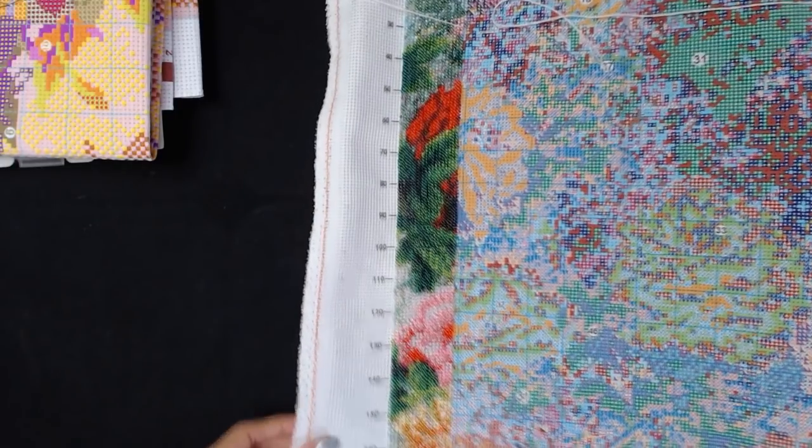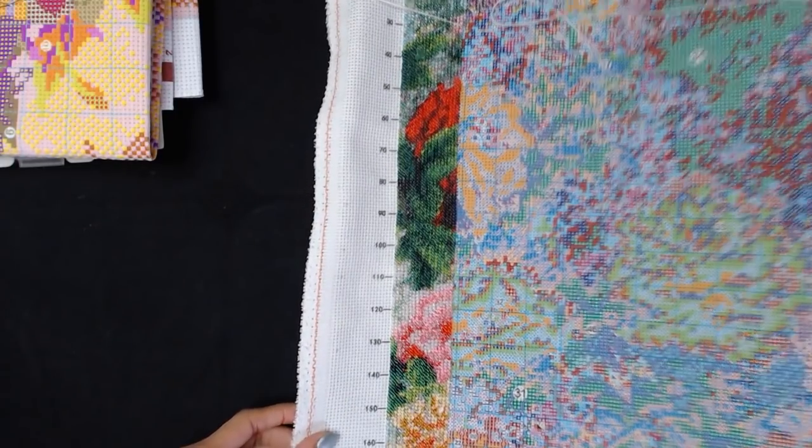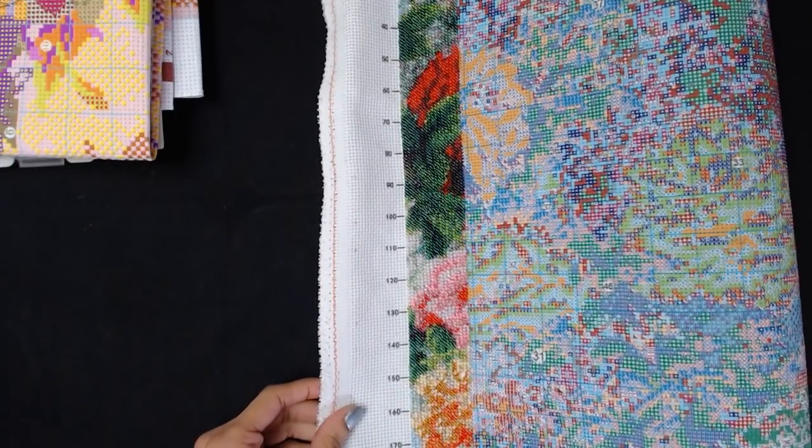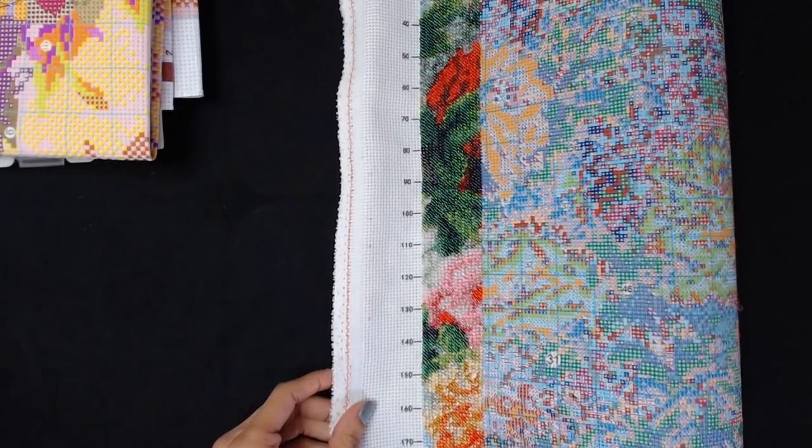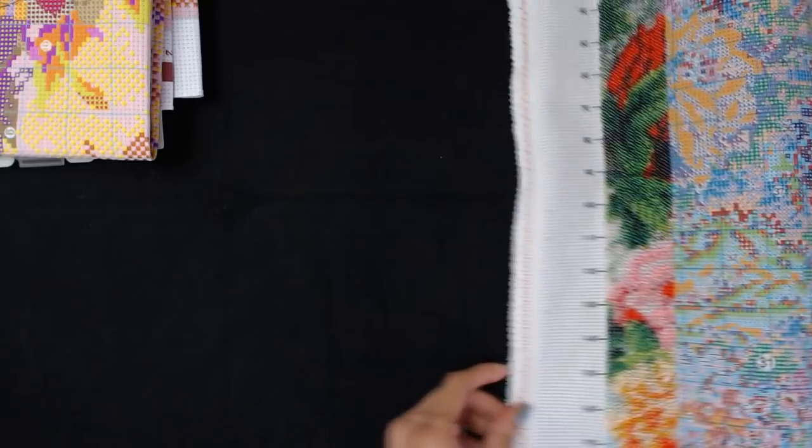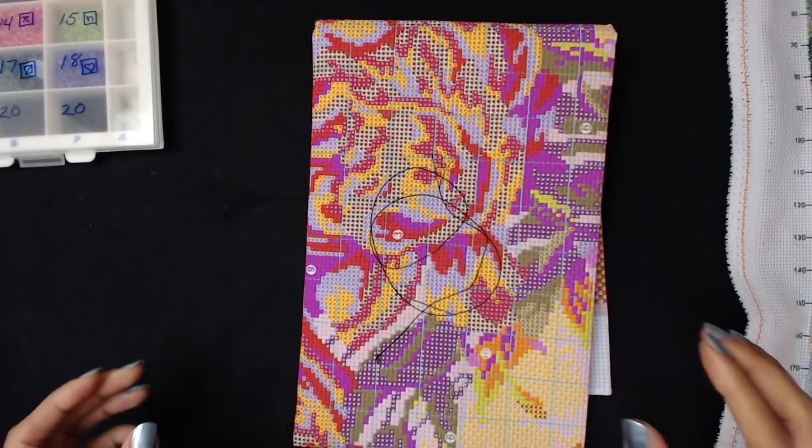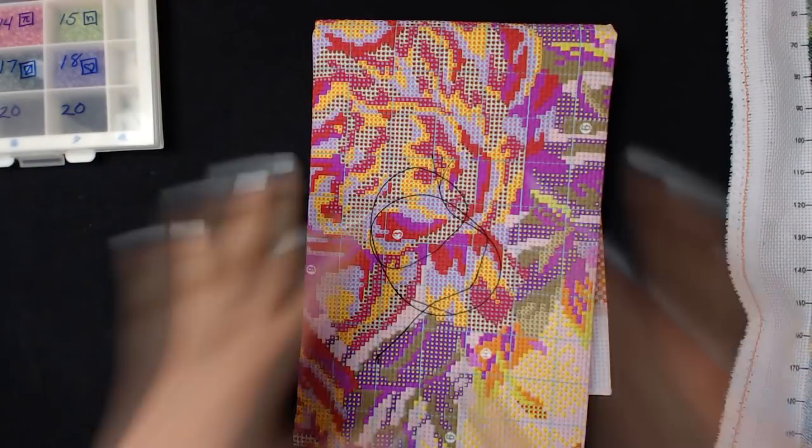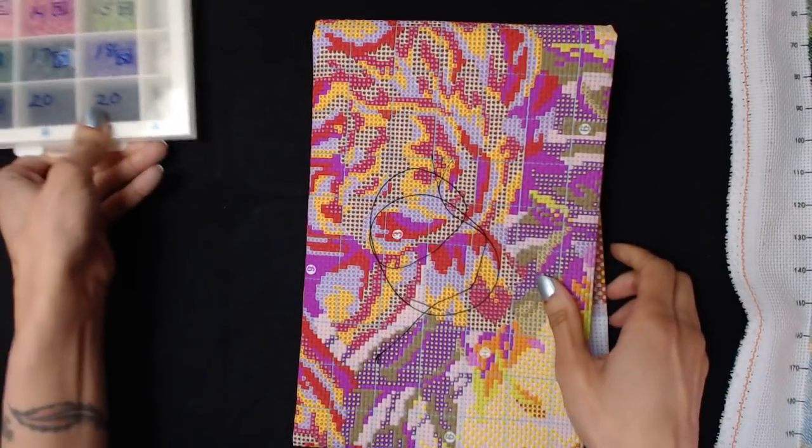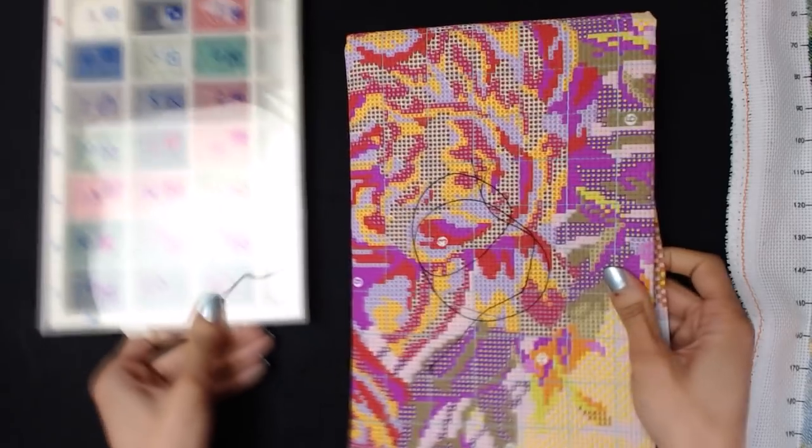So yeah, I'll definitely keep going with this and I will continue to show progress photos of this on Instagram and Facebook. But on to the tutorial.